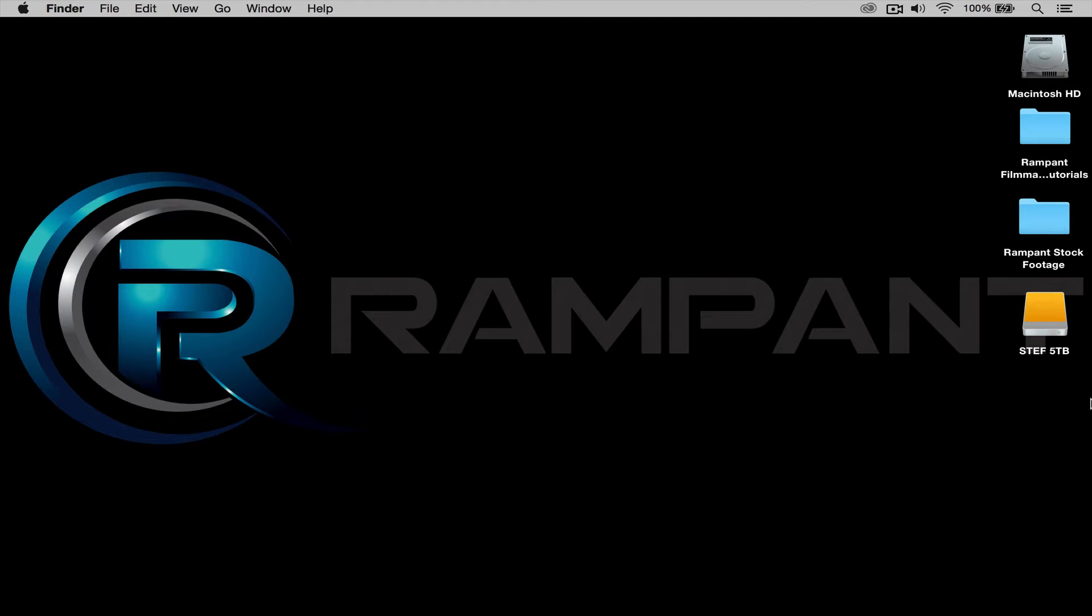Hi! Stephanie Mullen here to quickly show you how to loop the backgrounds from the Rampant Filmmaker Toolbox in Adobe Premiere.